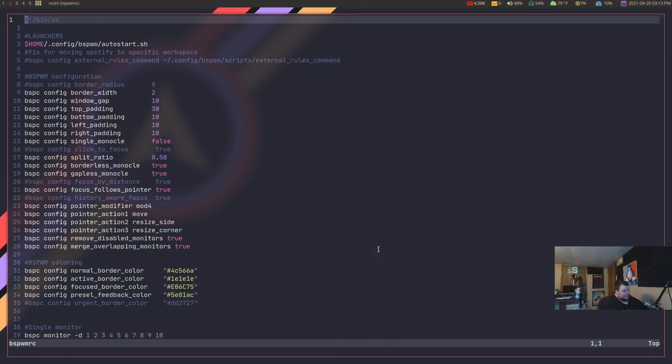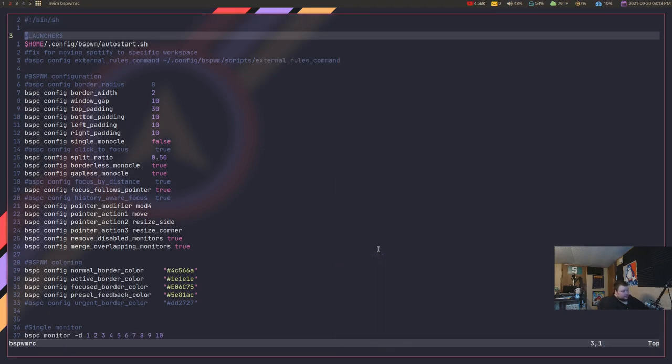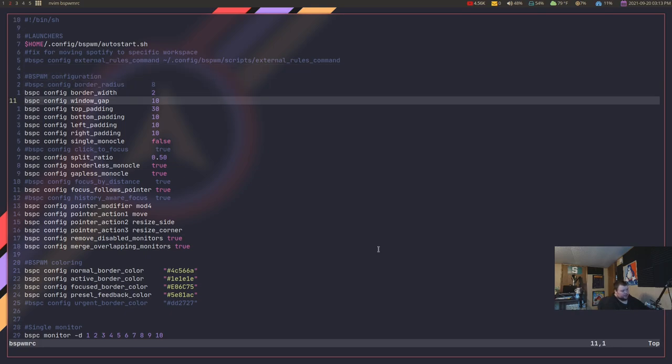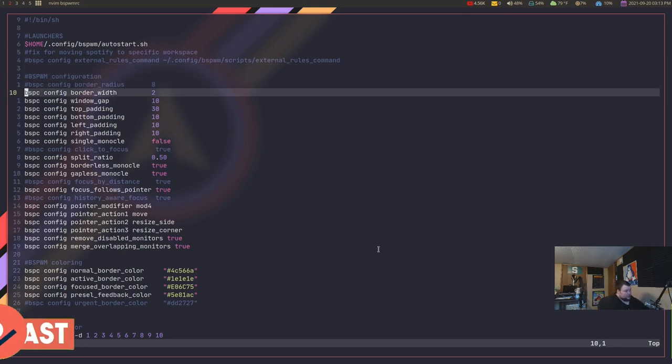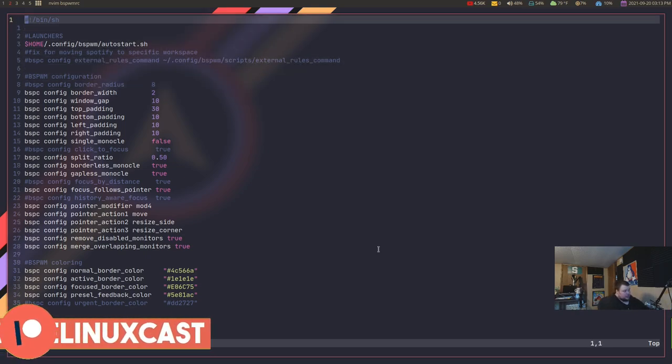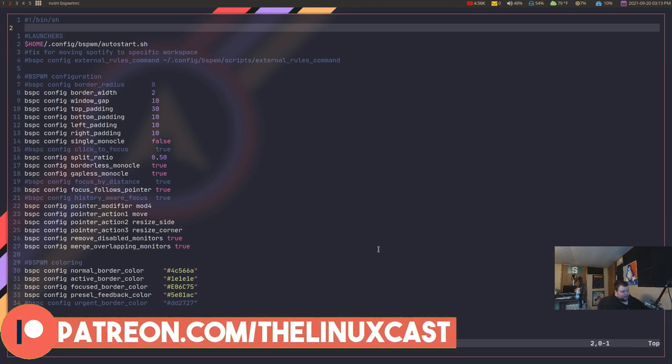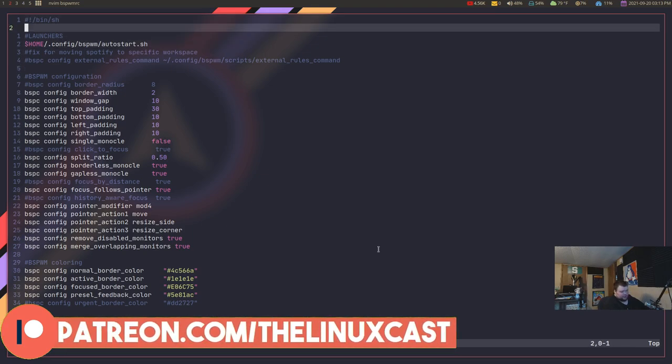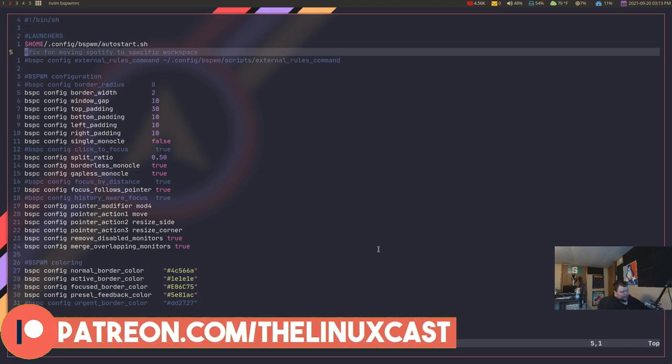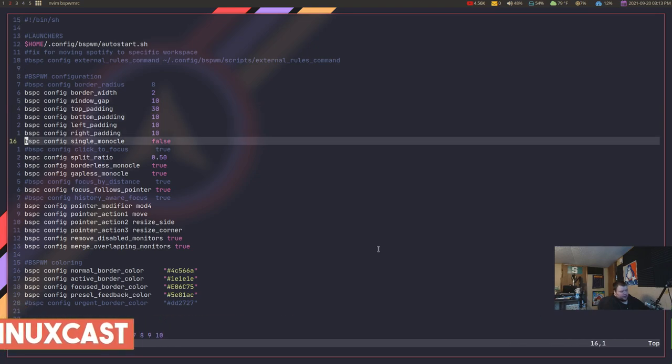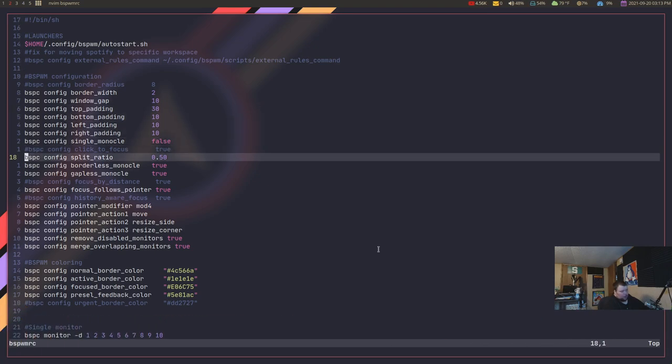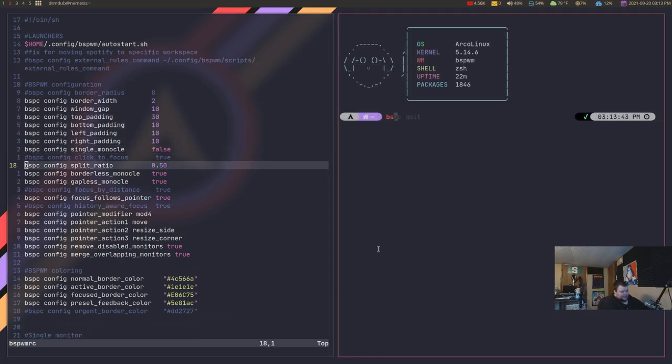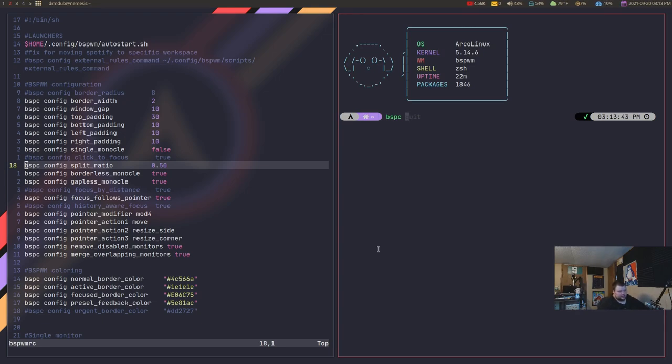So, if you look at the BSPWM configuration file that I have open here on the screen, you'll notice that it's actually just a shell script. You could run this as a Bash script as well. But basically, all this is doing over and over is calling a certain program BSPC. And BSPC is the program that runs BSPWM. It does all the things like moving the windows around, setting the default settings, changing the gaps, changing the split ratio, changing the screen layout, changing the colors. It literally does everything.